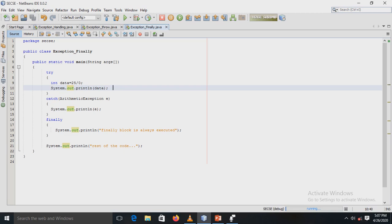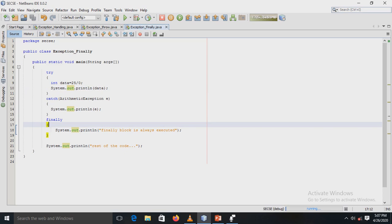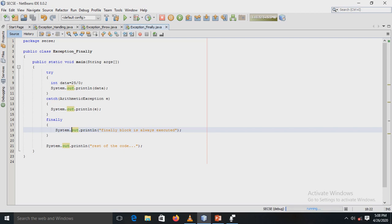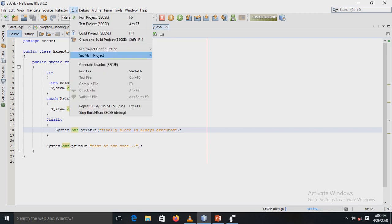In the program, the third case is demonstrated: an exception occurs and is handled by the catch block, with a finally block present. The class ExceptionFinally has a main method with a try block where variable data is assigned 25 divided by zero, causing an ArithmeticException. This is handled by a catch block, followed by a finally block that prints 'finally block is always executed', and then the rest of the code.